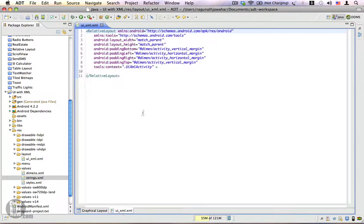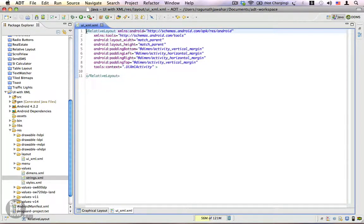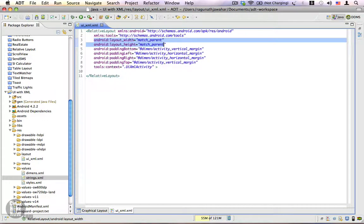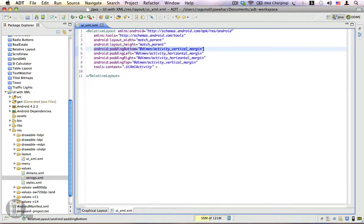Switching to the XML tab, a layout always has one root element. The relative layout here is the root element, and you can have any view or view group as a root element — such as linear layouts, table layouts, frame layouts, or even a scroll view. You can also have views such as edit text, text views, buttons, and image buttons as a root element. Every root element must have the XML namespace Android attribute — this is very important and is required only for root elements. The other two important properties are the width and height properties.